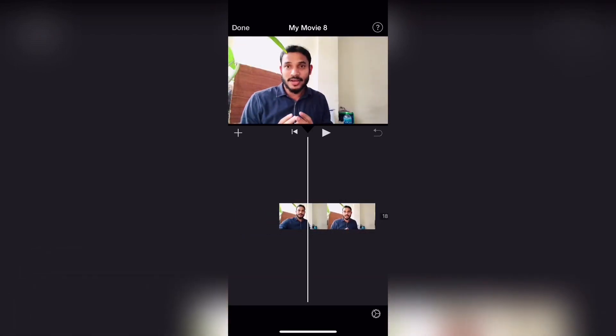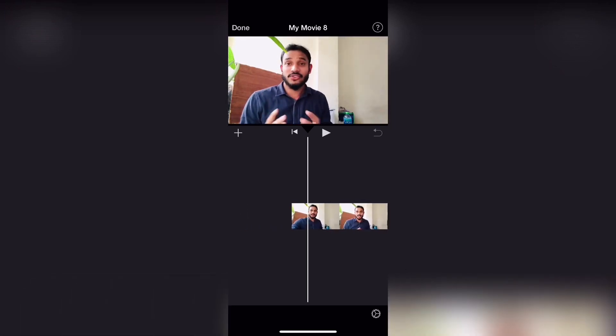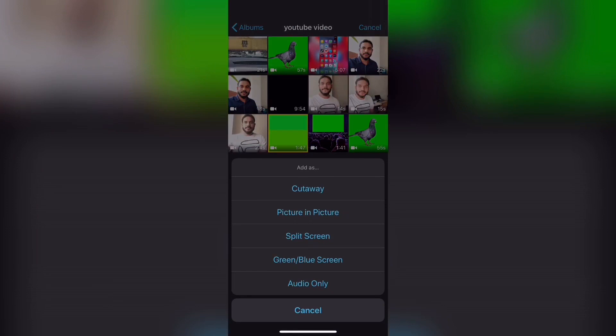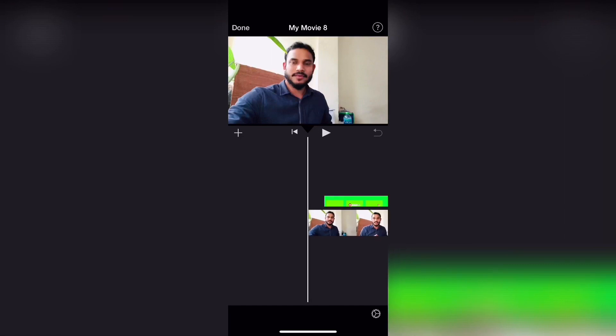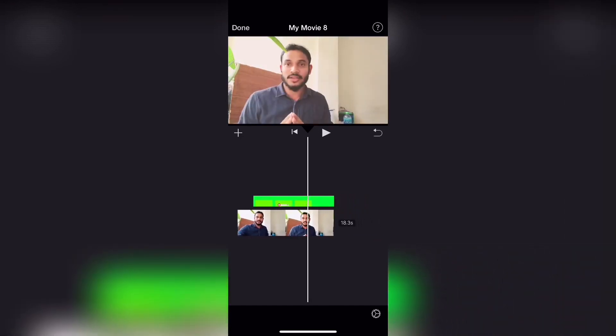Now we will add the subscribe button in the video. I have already added a video. Now we will add the subscribe button and click it. You can type the subscribe button in the green screen, then select the 3 dots and select the subscribe button. You can also select the green screen.